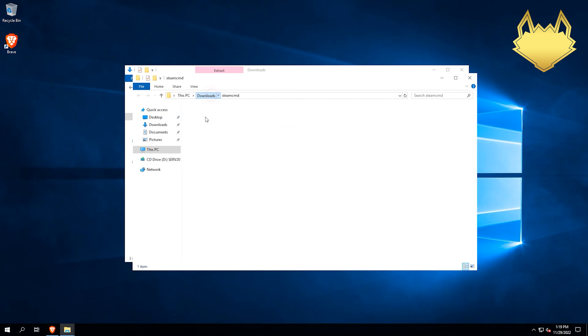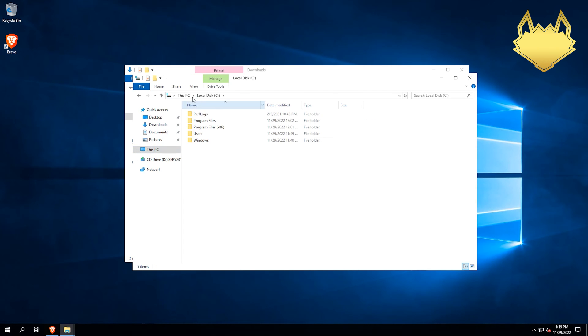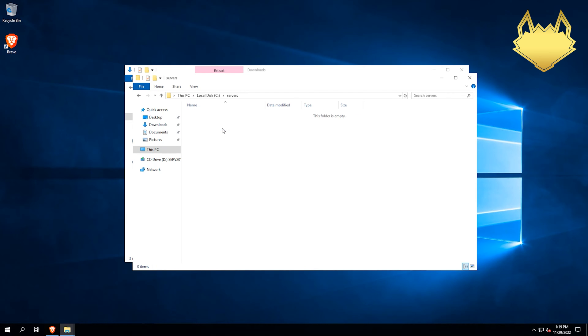Now that it's extracted, I'm going to cut this, go back to my C drive here, create a new folder. We'll call it Servers. Go into that folder, and we're going to paste that SteamCMD file in there. I'm going to create another folder while we're in here. We'll call it PZServer.